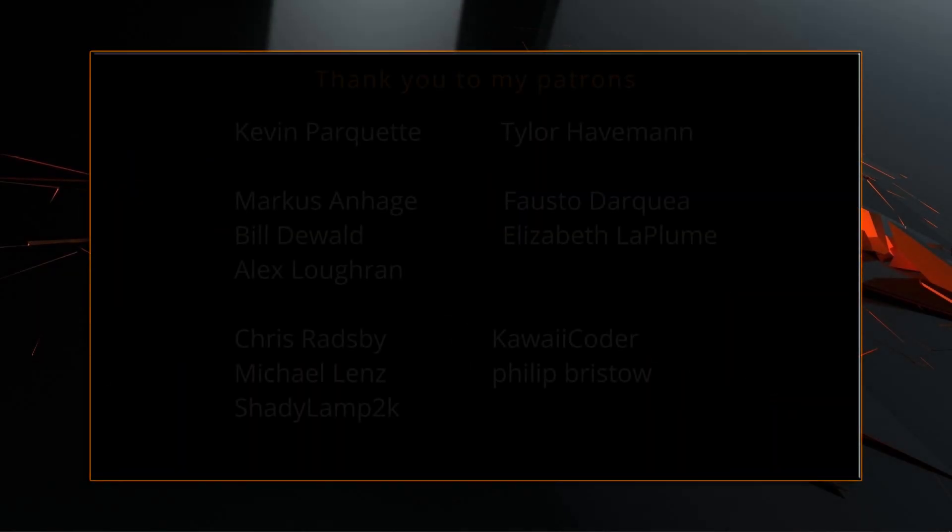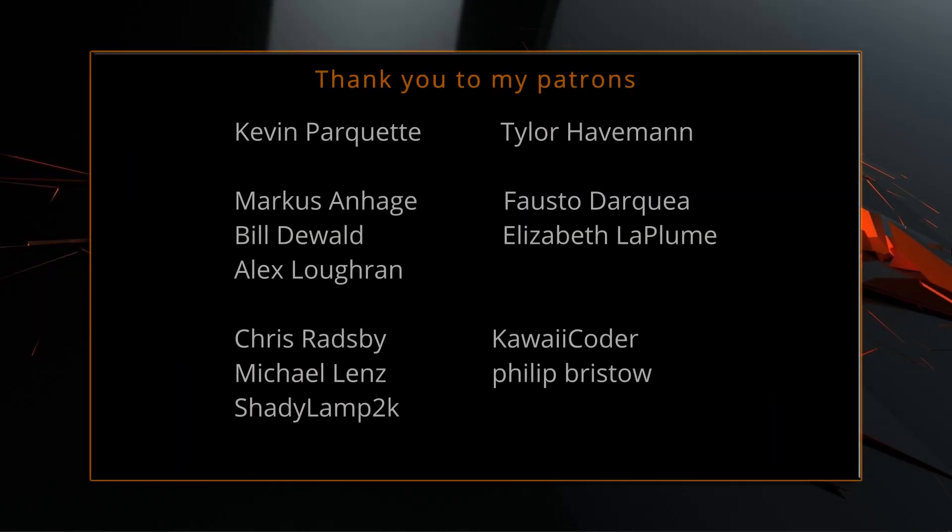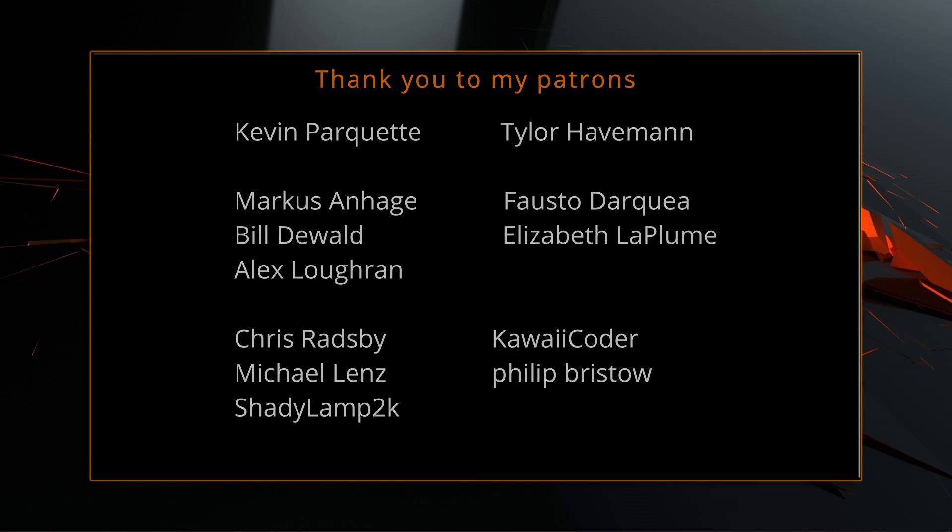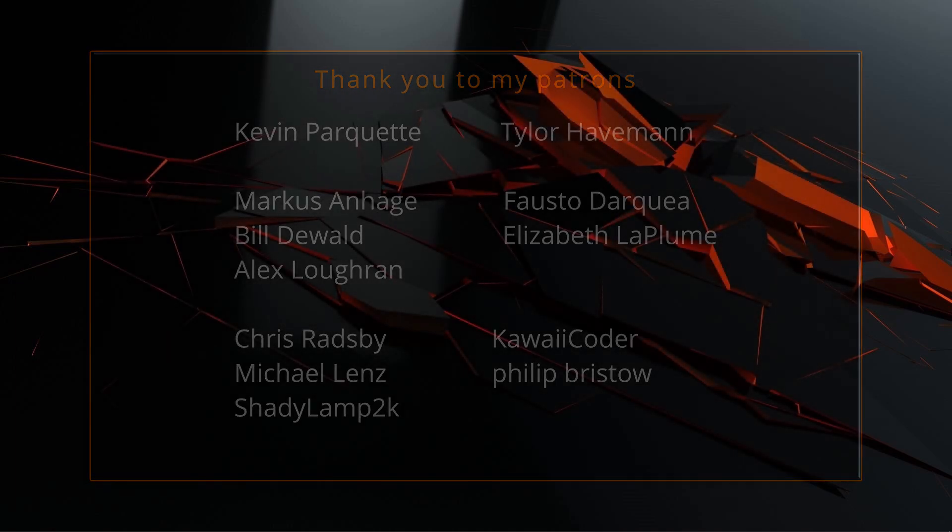A big thank you to all of you who like, comment, subscribe, and share my videos or through other means support this channel. You are what makes this channel grow and become a resource for other people to learn from.